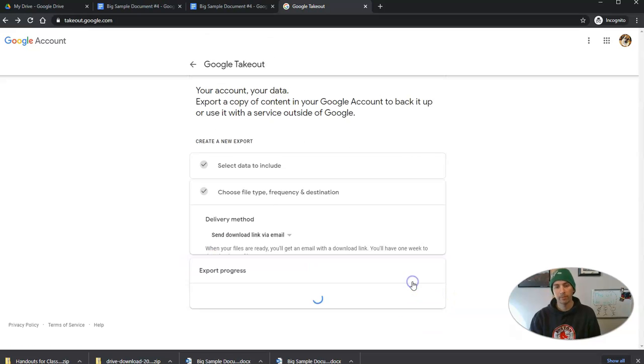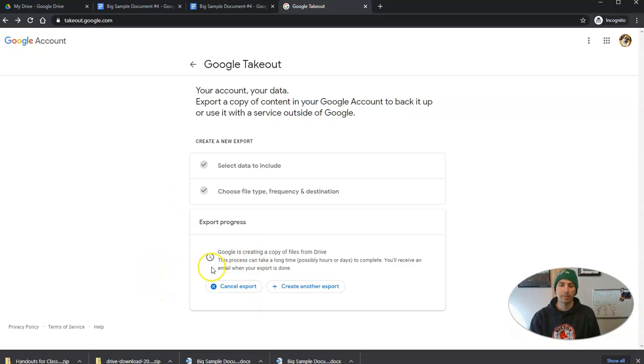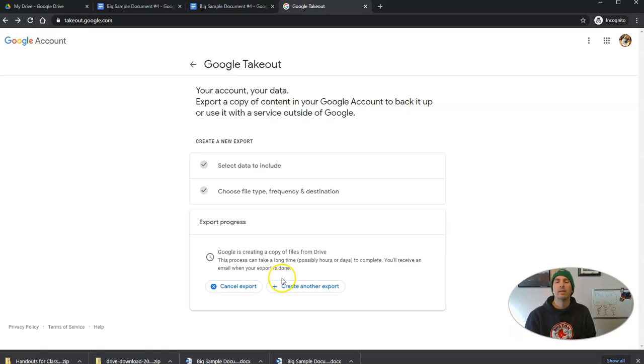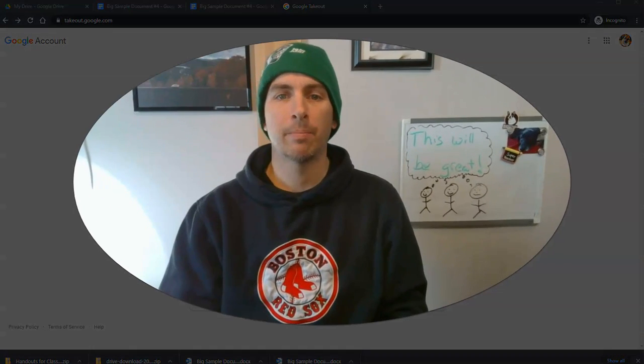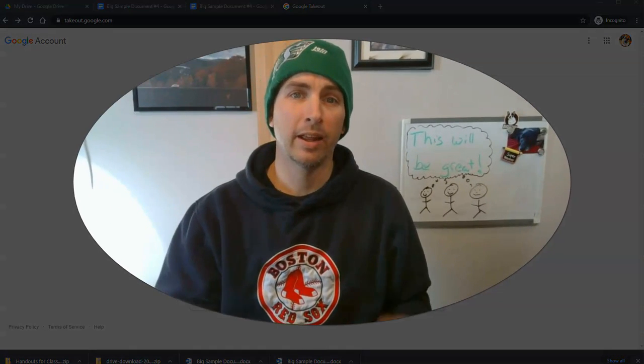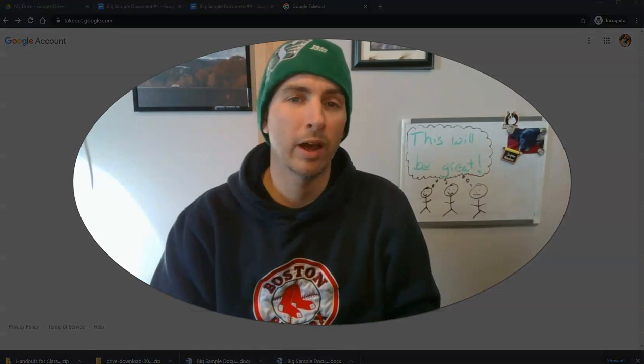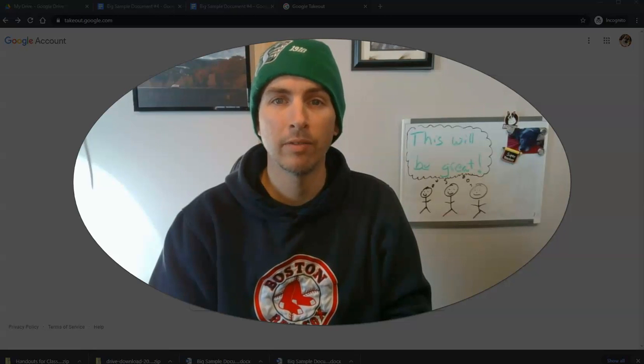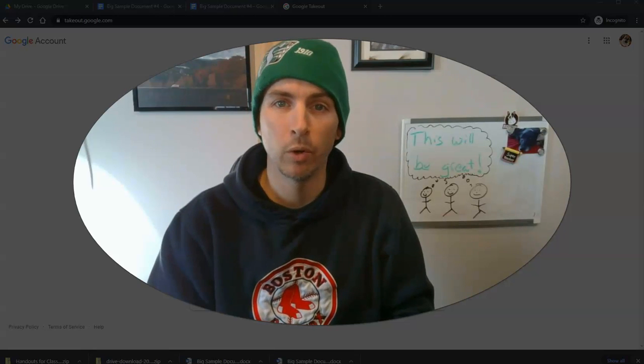So let's create my export. And it's now creating a copy. And you'll see here, it can take a long time, possibly hours or days to complete before it'll all be ready. But that's how you can download the content you have stored in your Google Drive and other parts of your Google account.